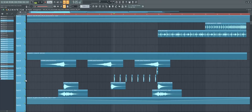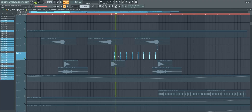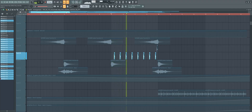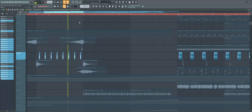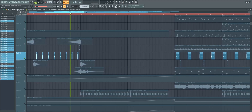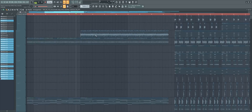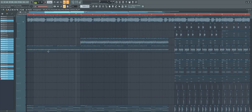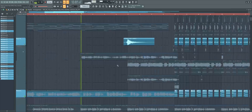In the pre-chorus, make sure to add some claps to give it some rhythm. For the build-up, just find some nice loops and throw them together. Try to make the build-up pretty light so the drop hits harder.